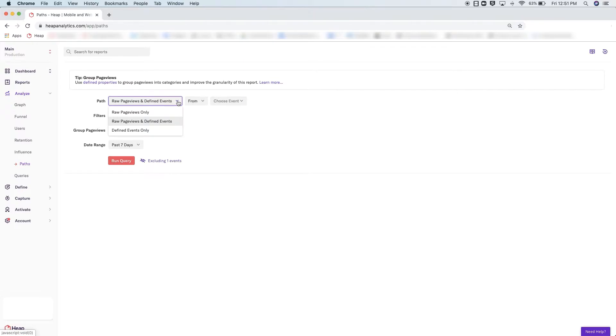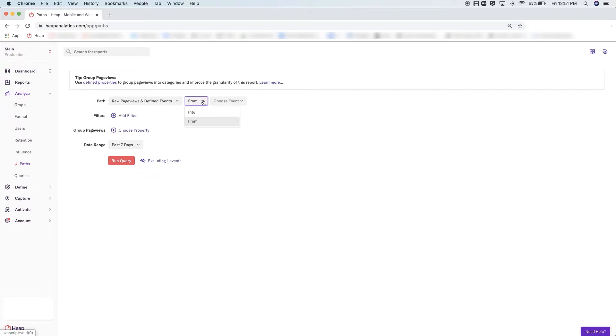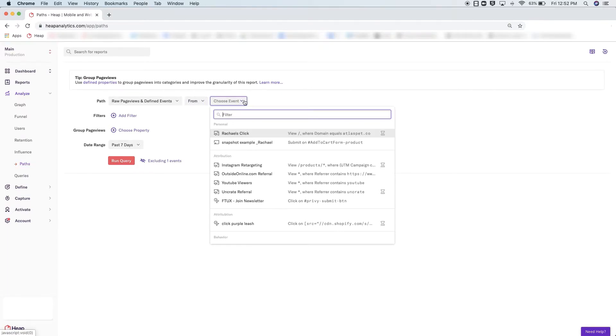The second decision you'll make is: do you want to see the paths from your event or into your event? 'From' will show where users are going after your desired event, and 'into' will show where users are coming from before the event.